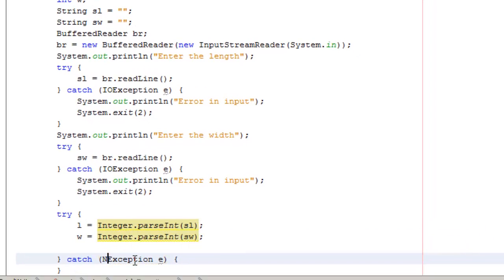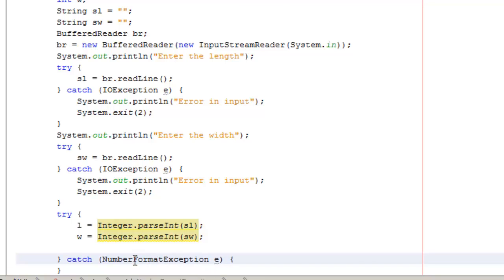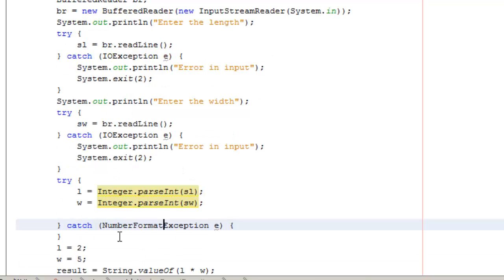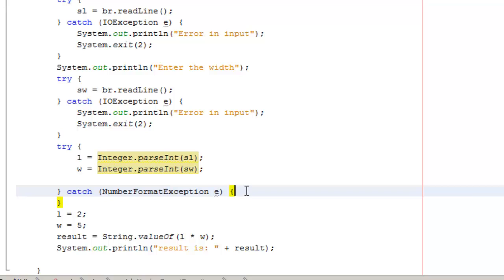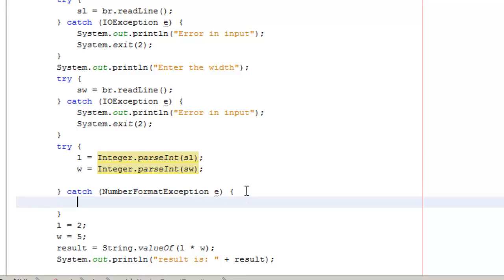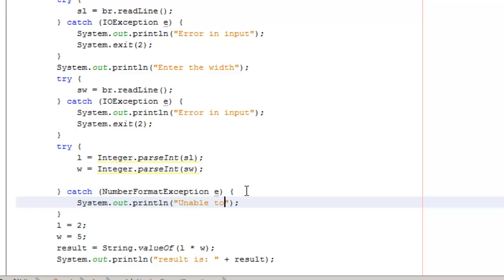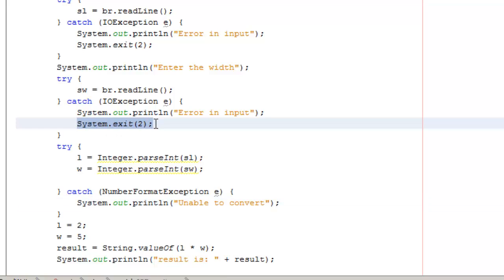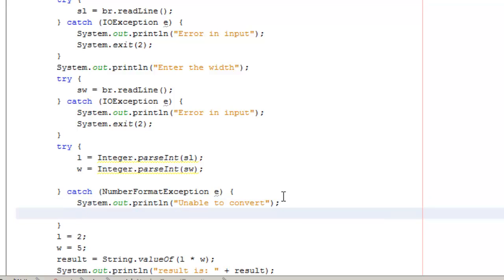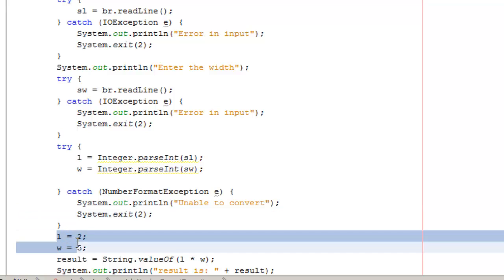Now the error that this could throw up would be a number format exception. So within our catch block we look for a number format exception. If we've got a number format exception print out some form of message, unable to convert or whatever we feel is the appropriate message, and exit with some bizarre error code. When we normally exit we would be exiting with a code of zero. So if we exit with a code of anything other than zero we're indicating that the program errored in some way.